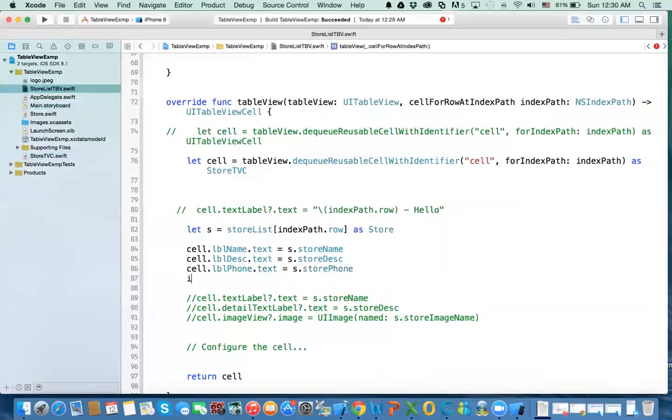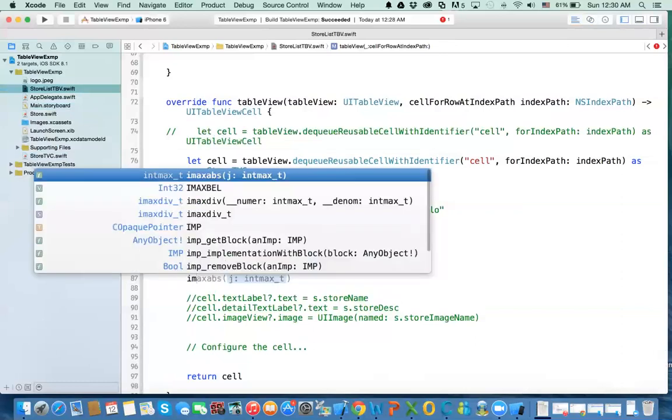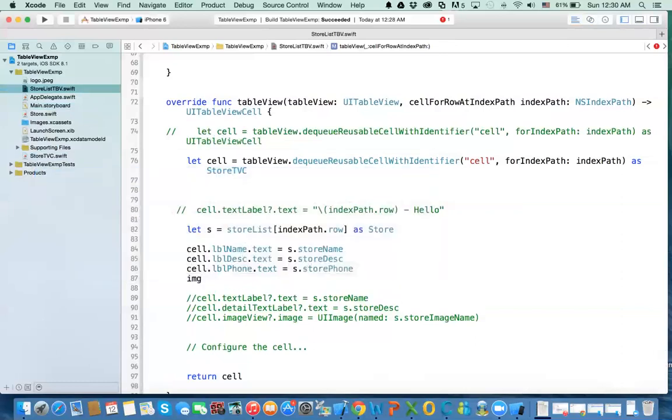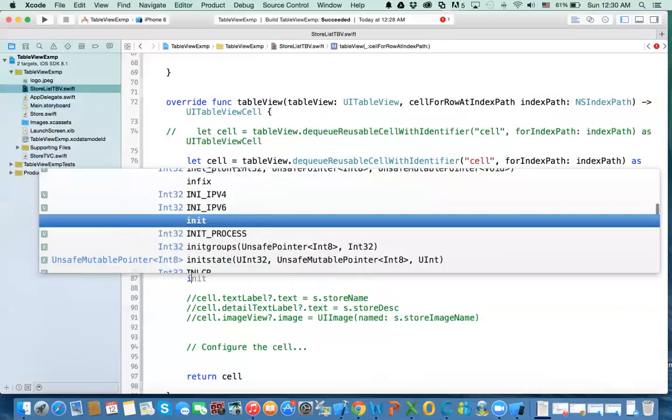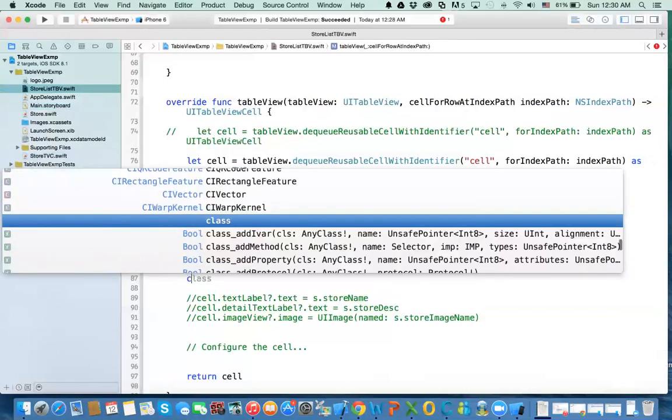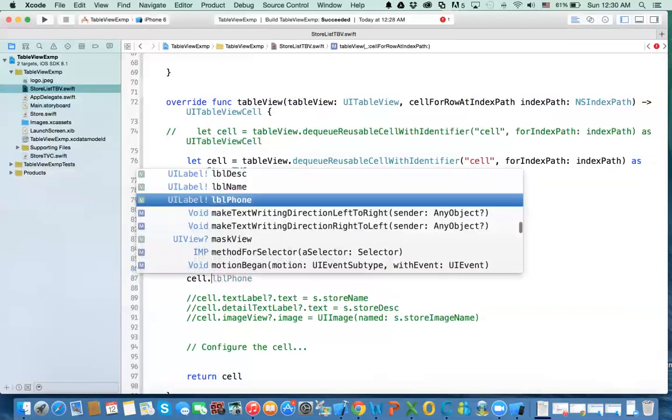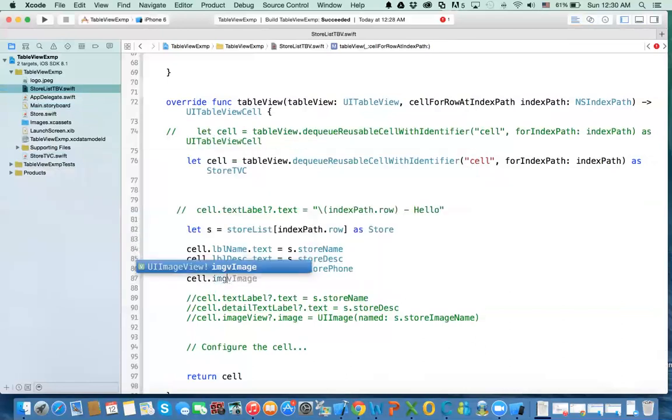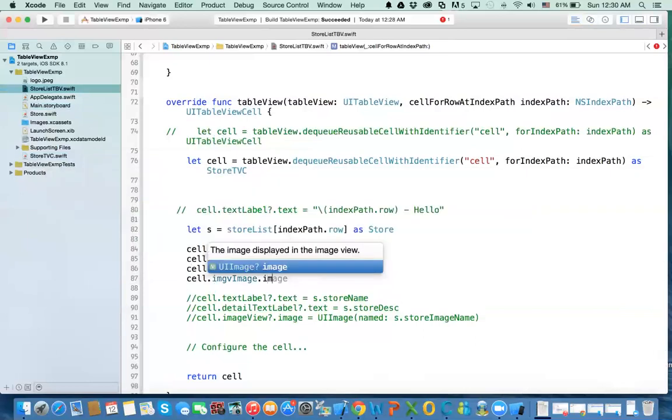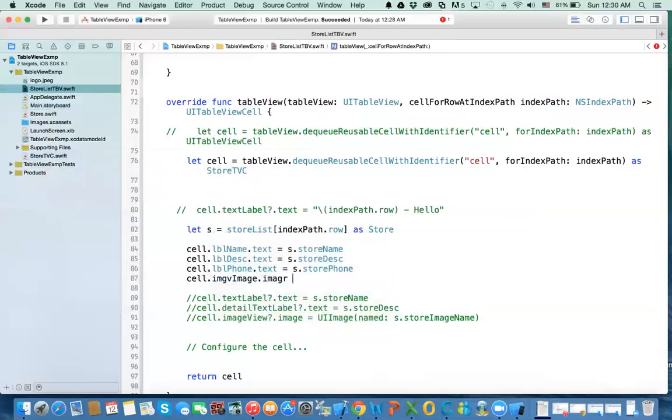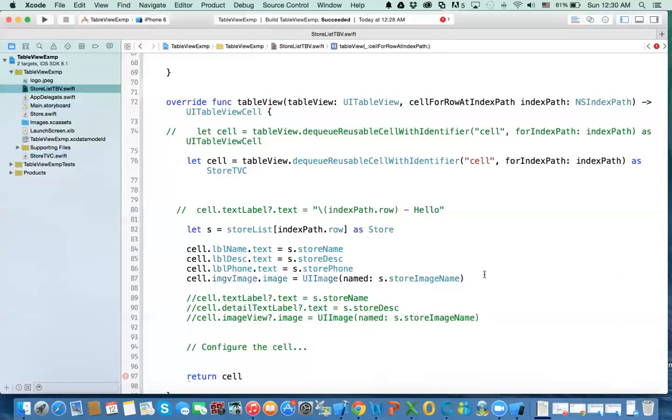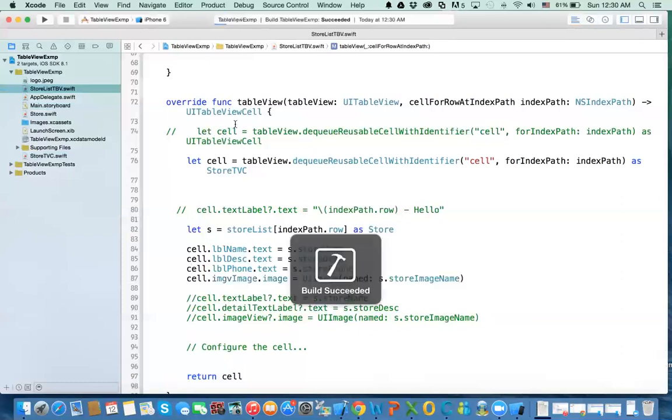The last one is image view. cell.imageView.image. And then what do we do here? We say it's equal to same thing we have here. So I'll just copy it. Command Copy. Command V. And compile. And hopefully all good.